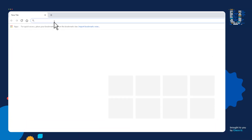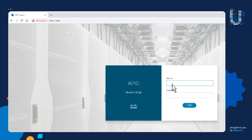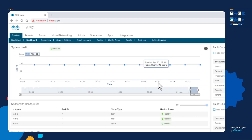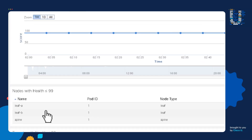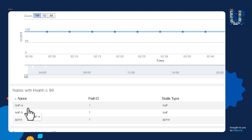To work with ACI, I go to my web browser and type in the IP or hostname of the APIC and log in. Here is the APIC GUI. Notice down here there are three Nexus 9K switches the APIC is currently managing.